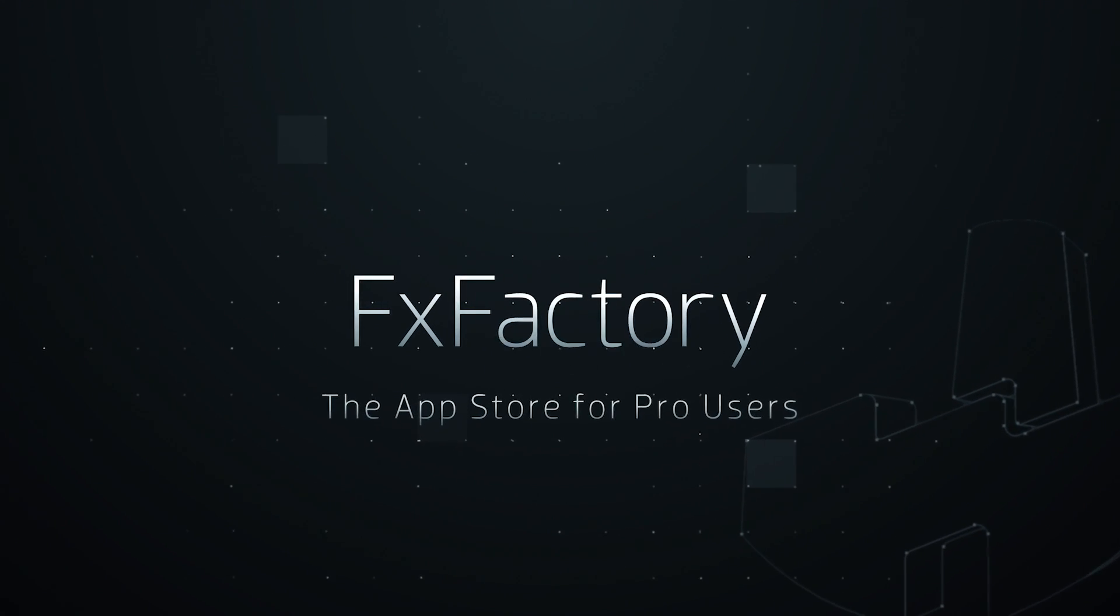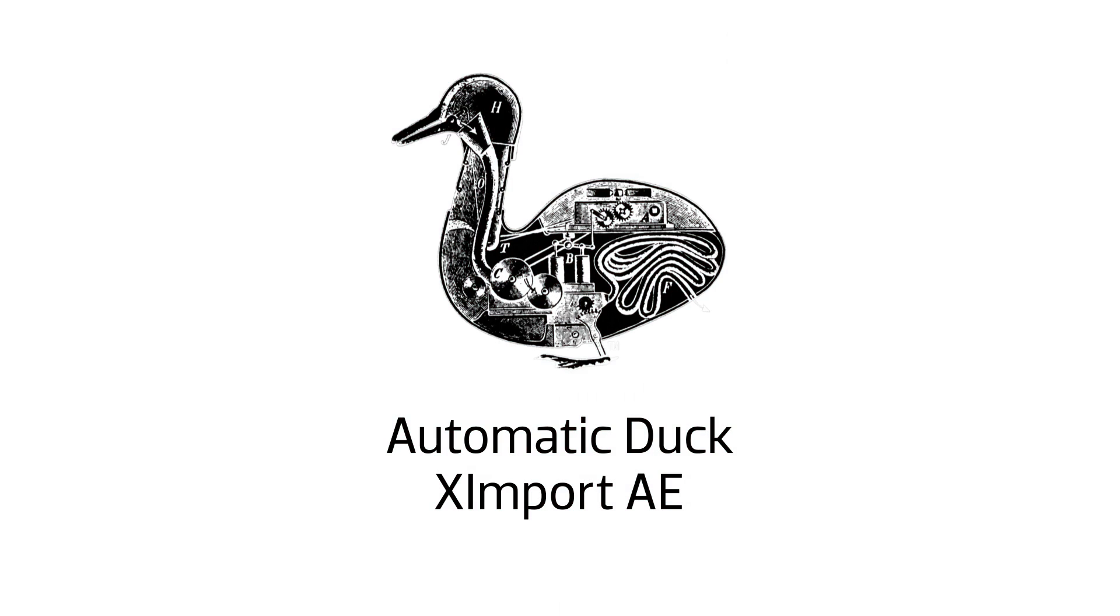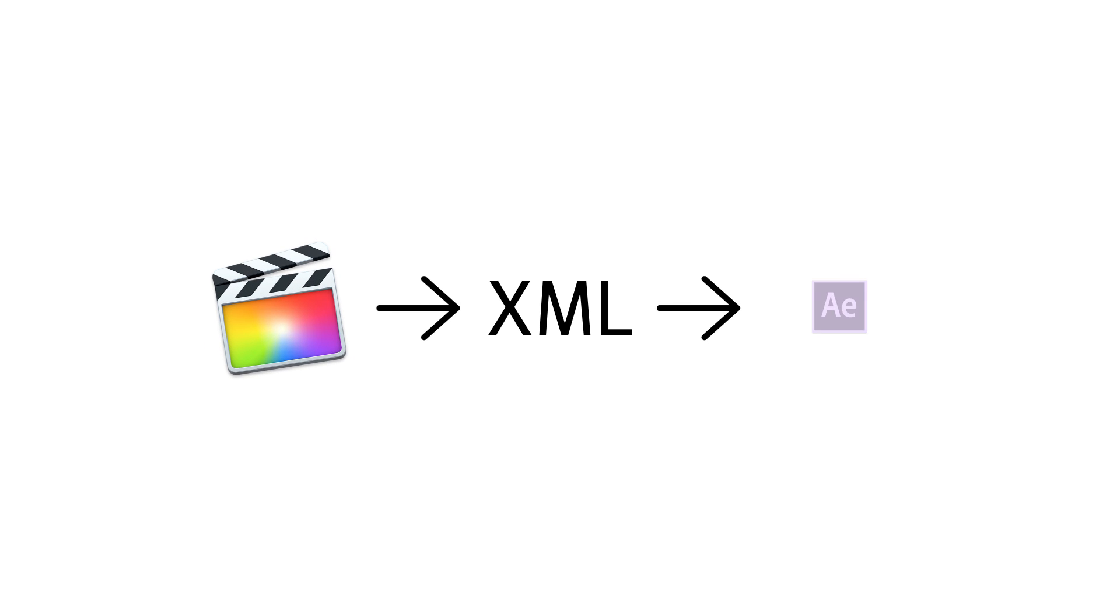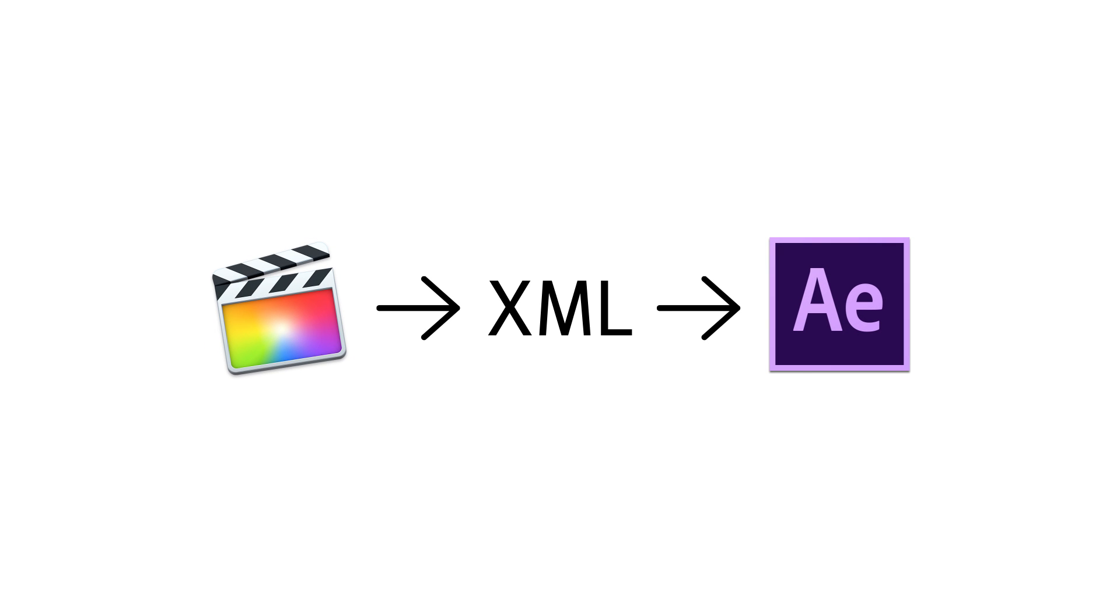In this tutorial, I'd like to show you Ximport AE from Automatic Duck. Ximport AE allows you to translate XML files from Final Cut Pro X directly to Adobe After Effects.